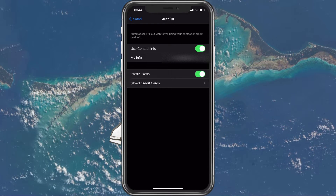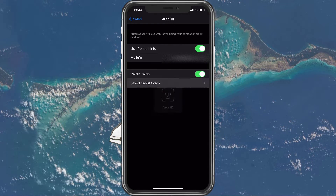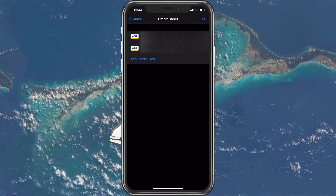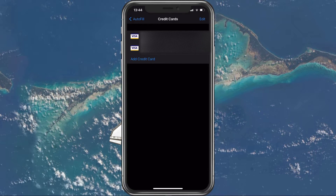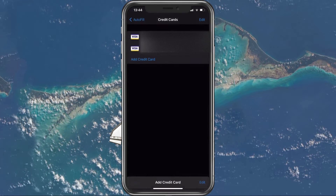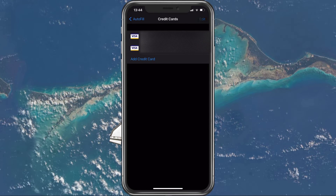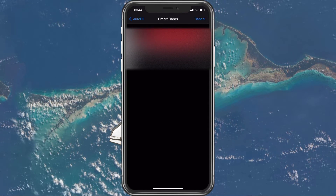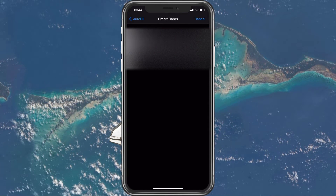Under saved credit cards, you can preview all of the cards saved on your device. You can select to add a new card, edit an existing one, or select to delete the saved cards on your device.